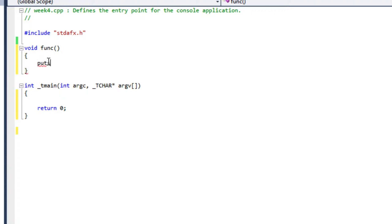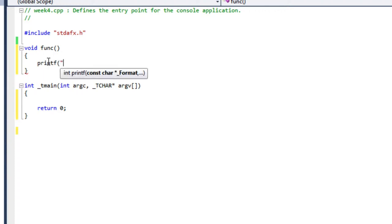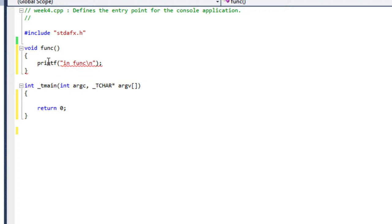I'm going to use printf. Printf in func. So I'm just going to print a message that says that I'm in this function. And that's it. Very simple function. That's all it's going to do.